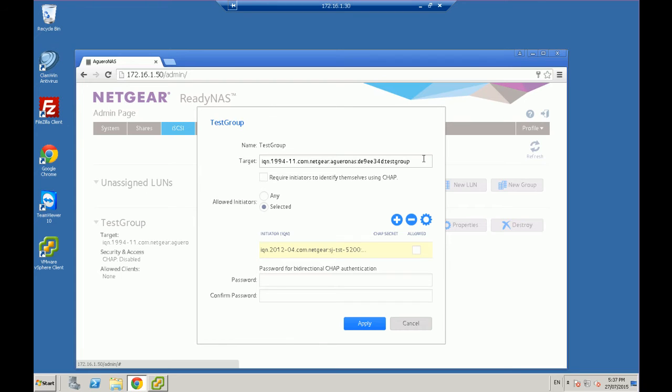As long as everything's on your network, it should pick it up automatically. You can also create what's called CHAP authentication if you want to go in and actually give it further authentication. We're going to go over that for now.